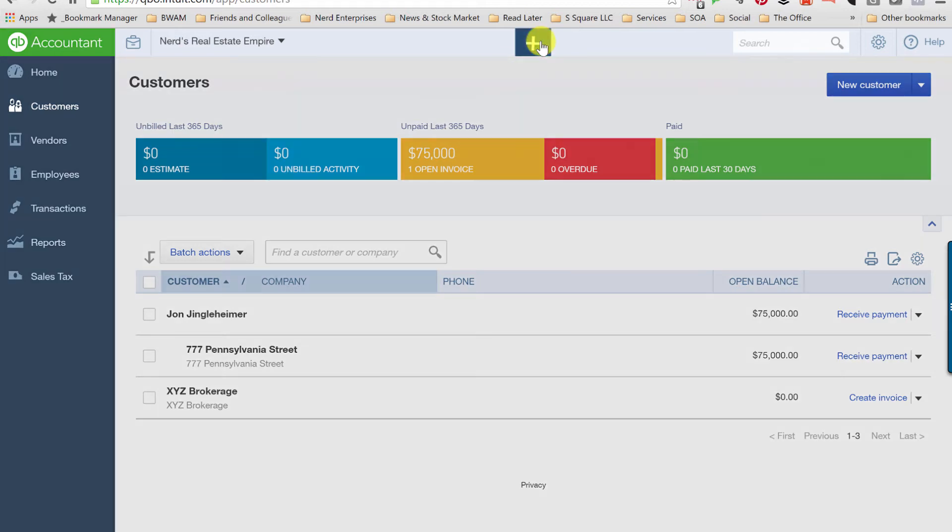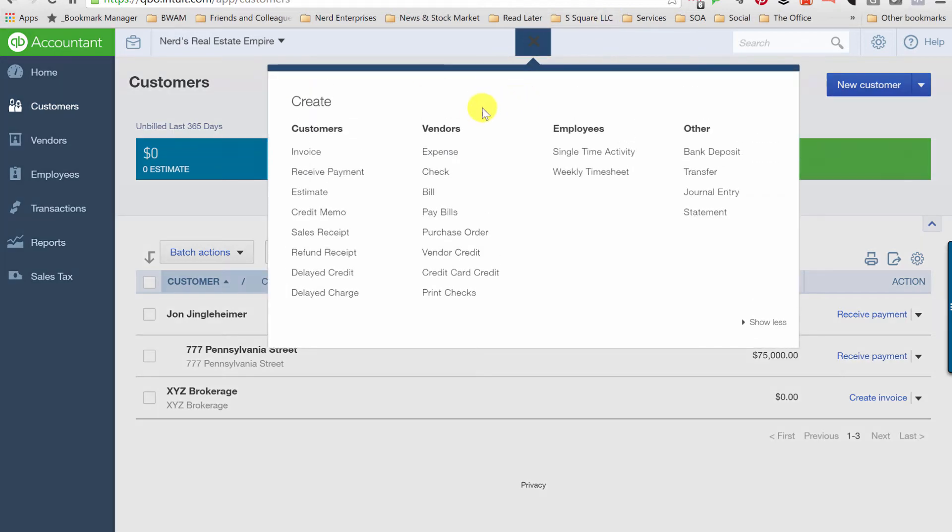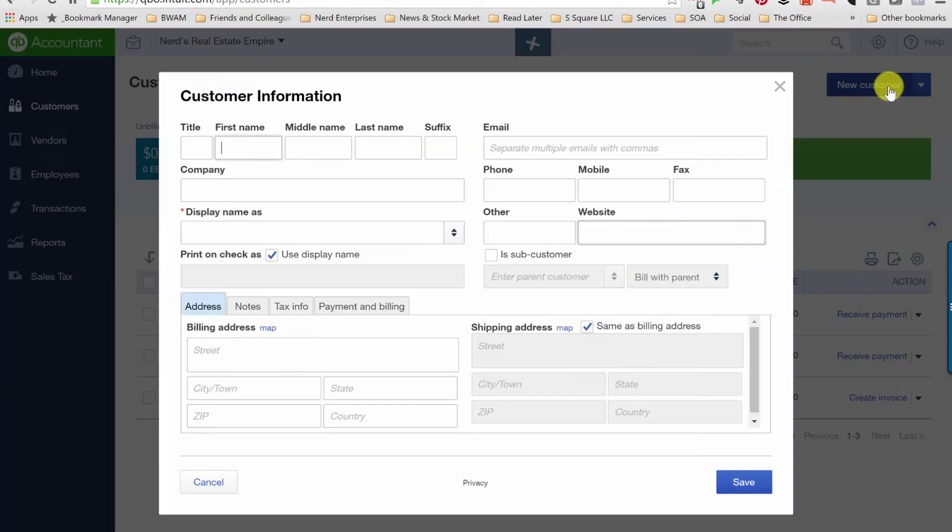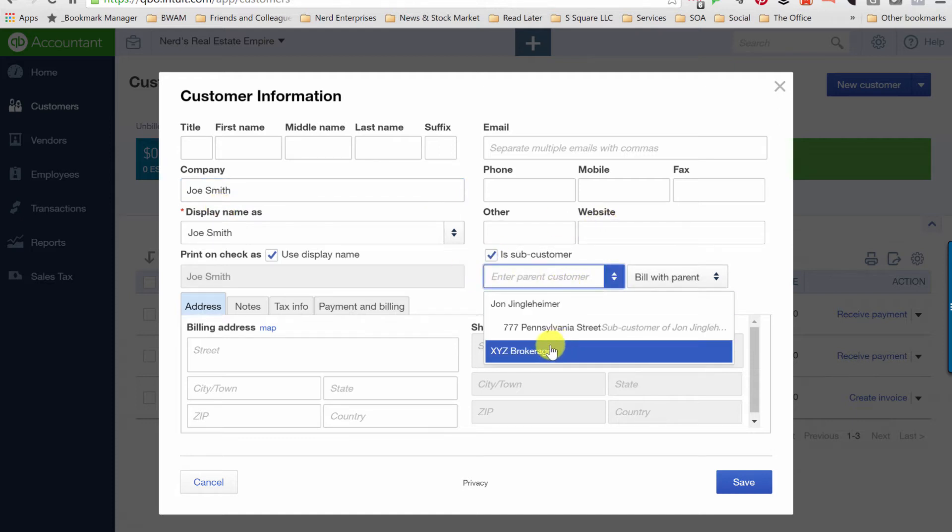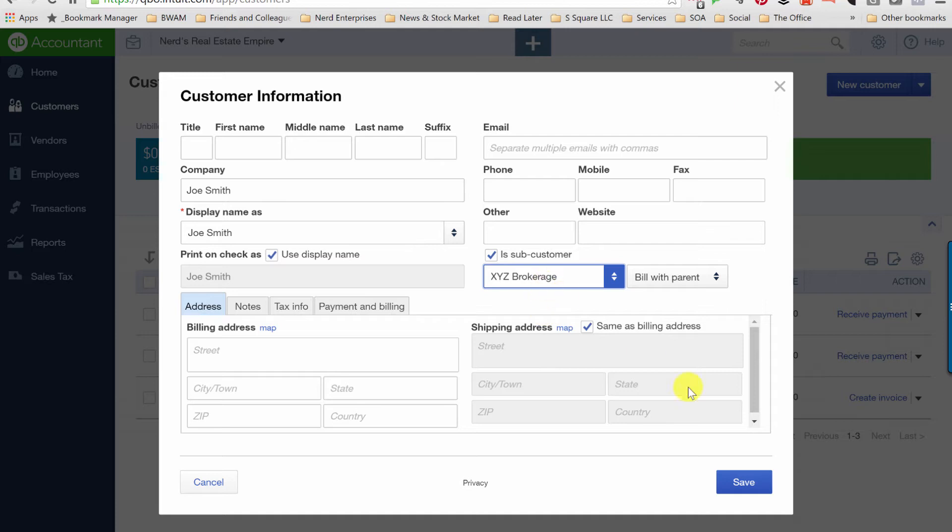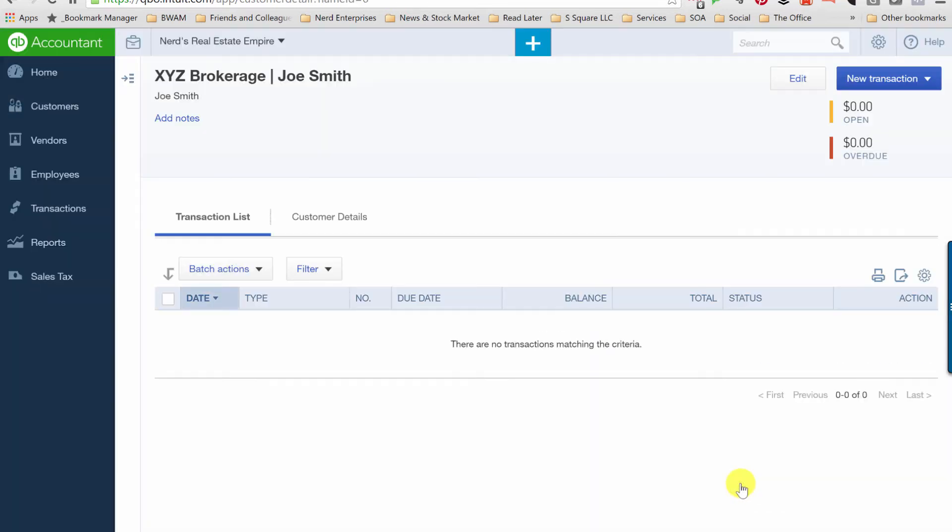Now let's go back to the customer list. We want to create another customer. And let's just go the full distance. Let's say you want to do broker, customer, listing. So another new customer. I don't know why I keep going to the plus sign. That's for a new transaction. So, Joe Smith, subcustomer of XYZ brokerage. Save.